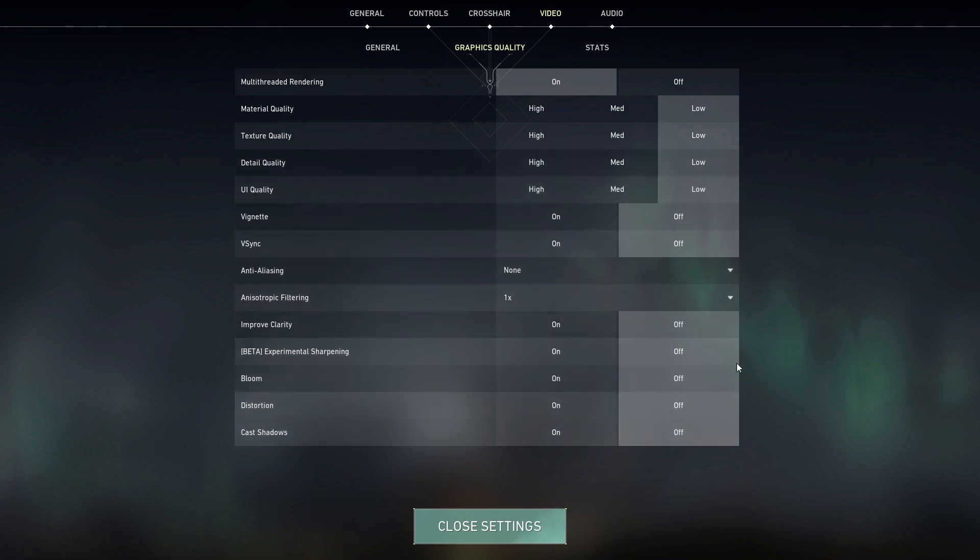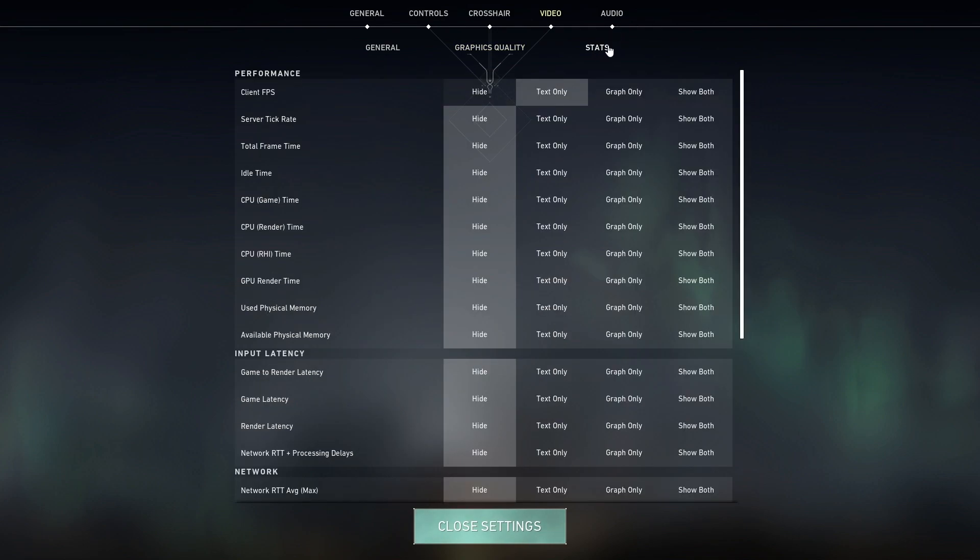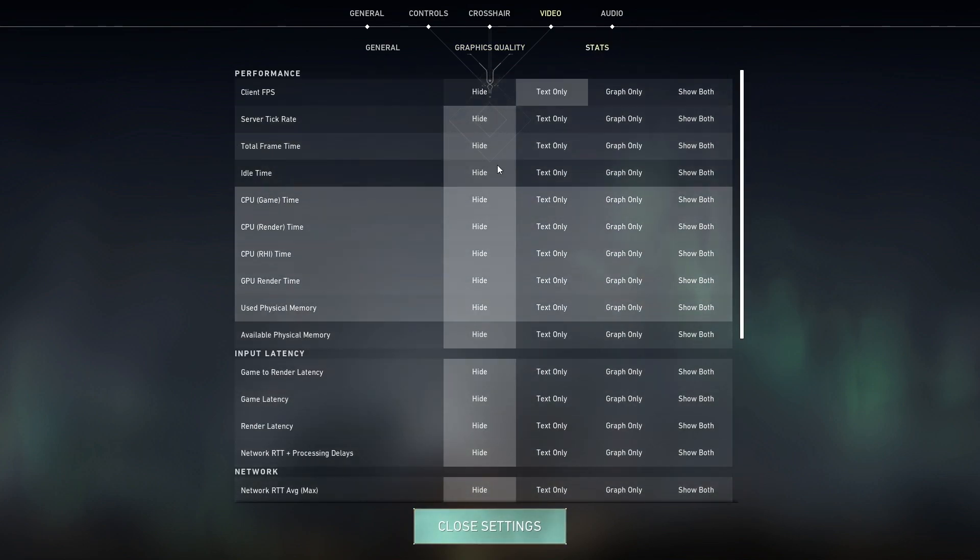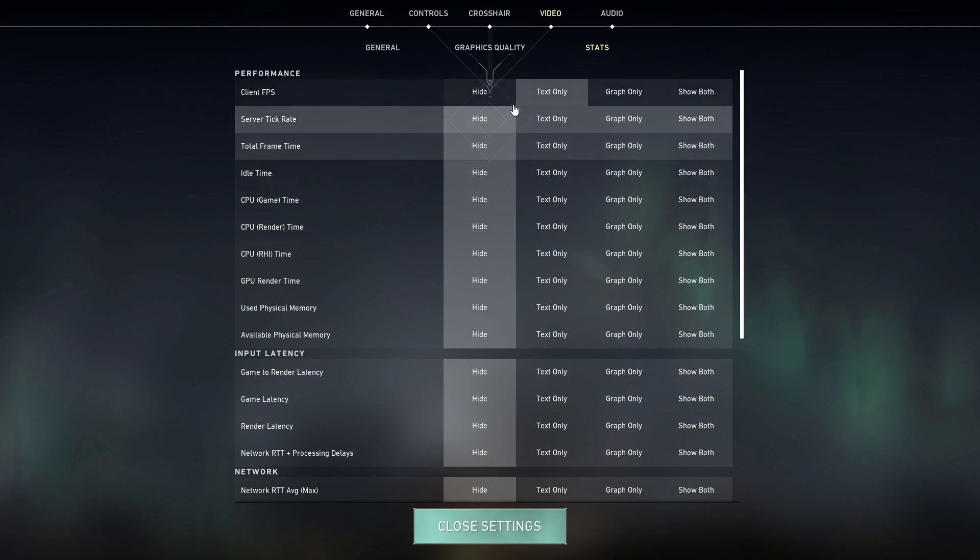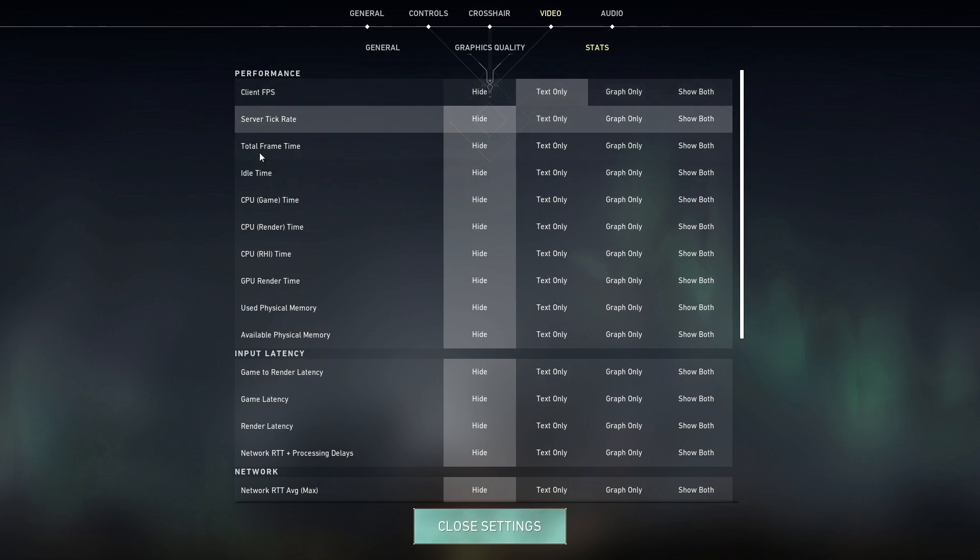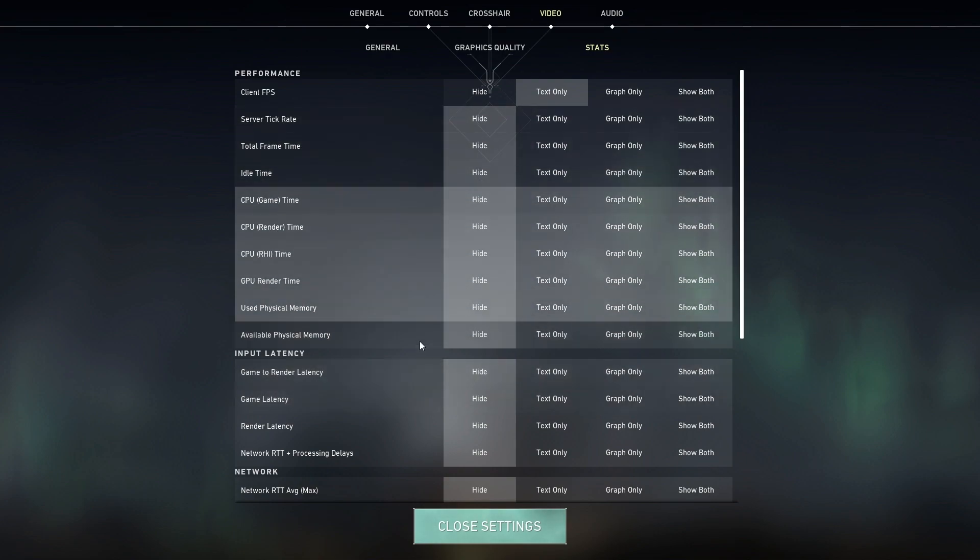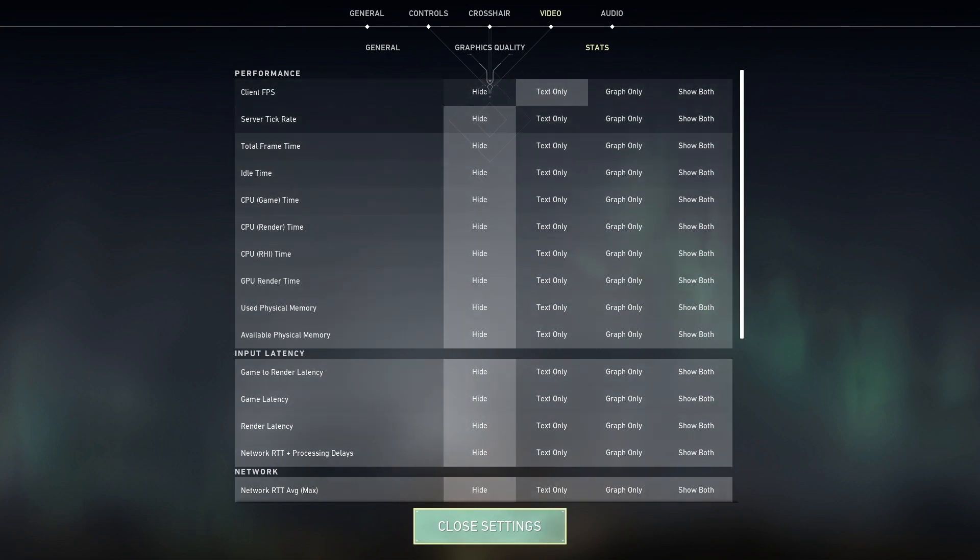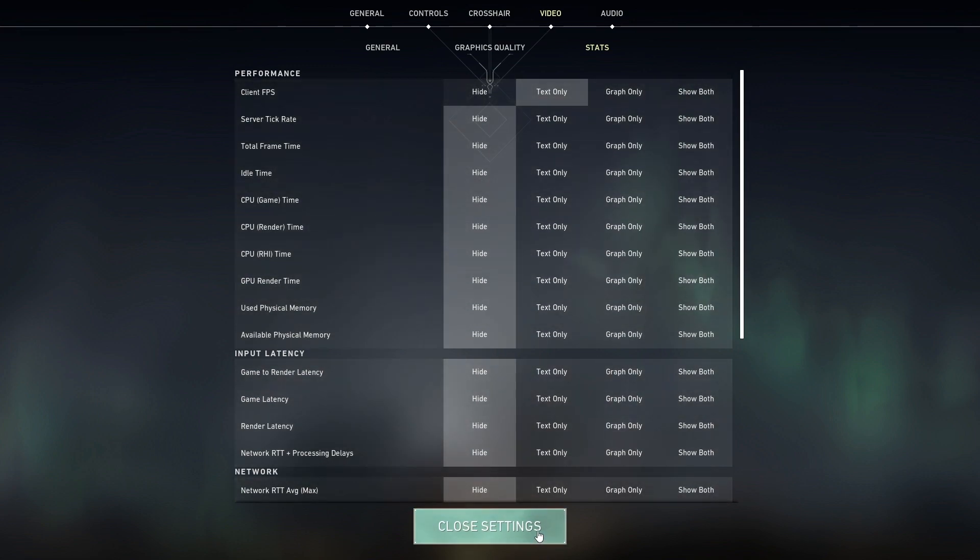Next thing we got is the stats. For me everything here is hidden, but I left client FPS text only so I can see how much FPS I have. But everything else is on hide so it's just not distracting me and it's better. So yeah, that's the in-game settings.